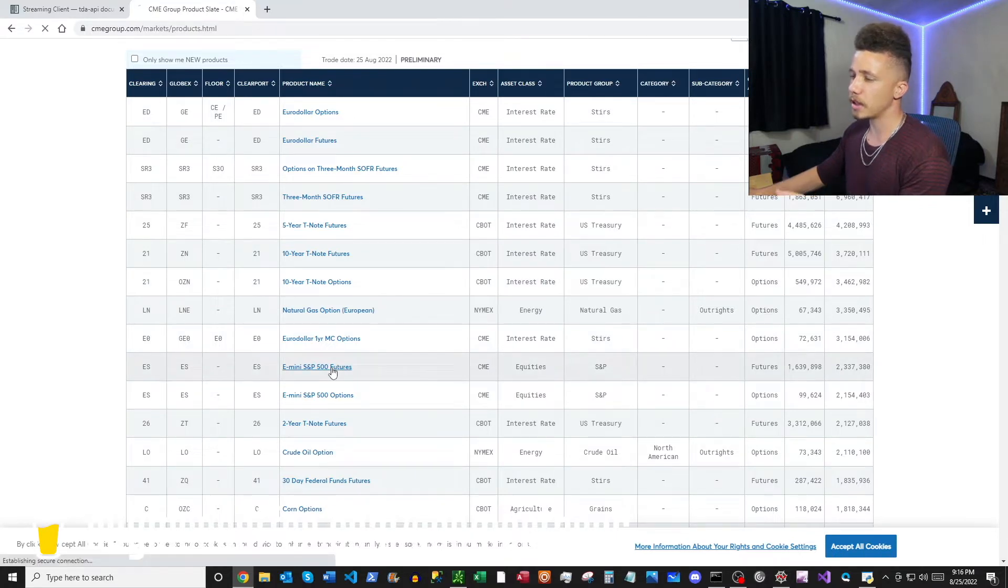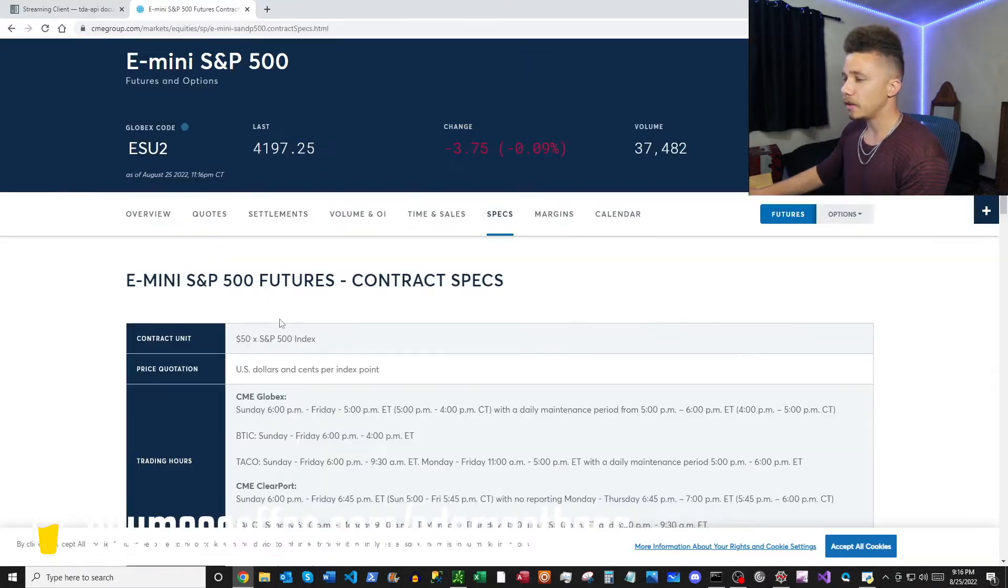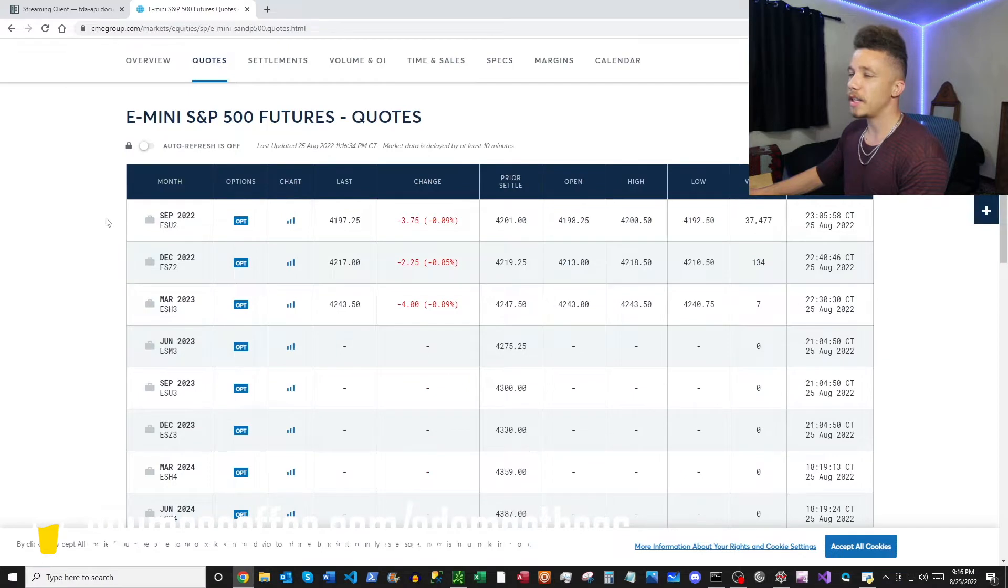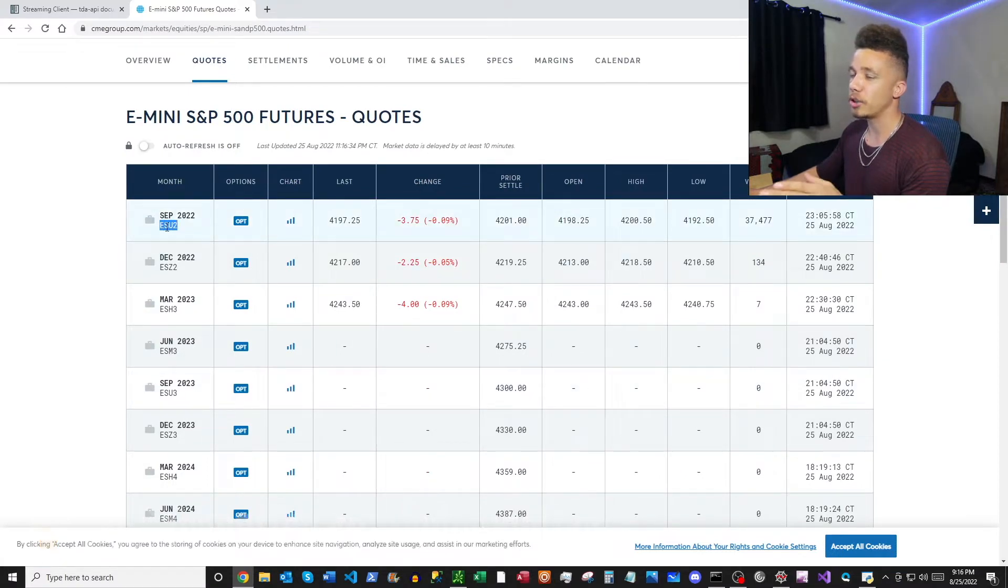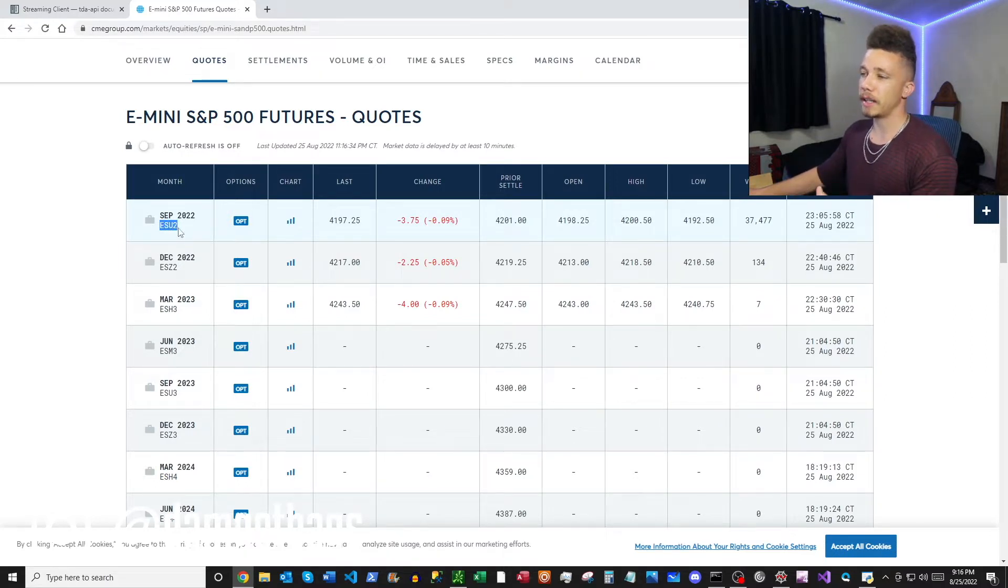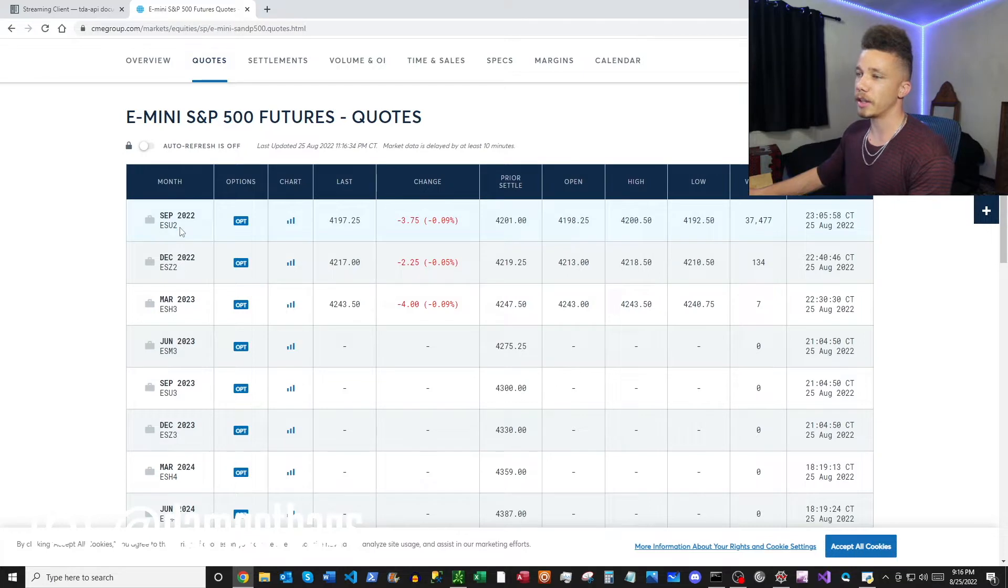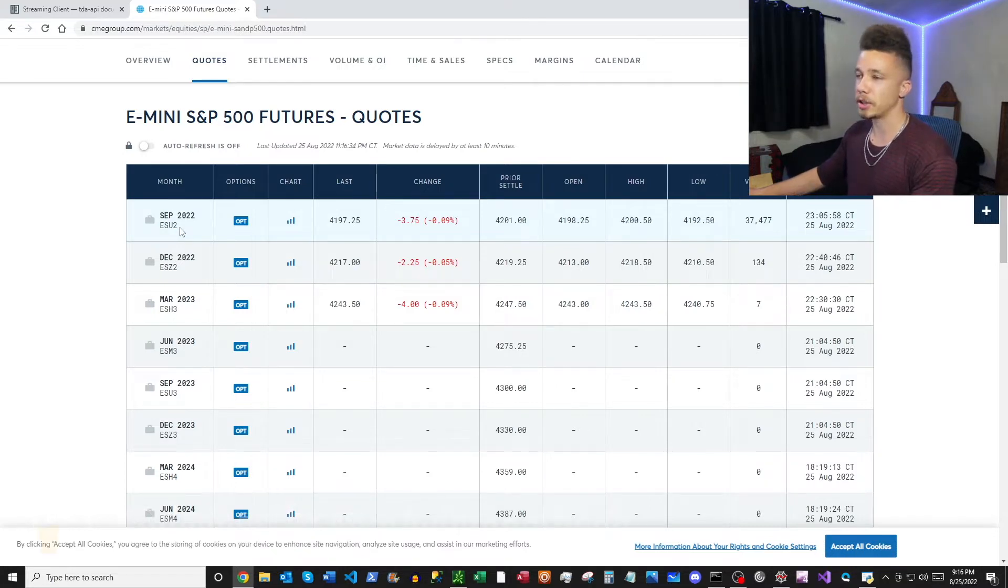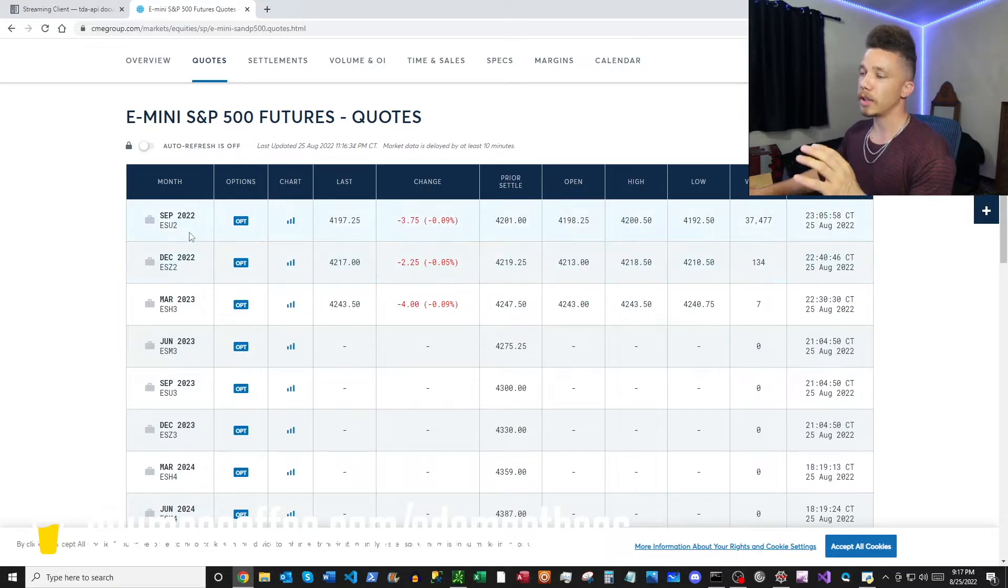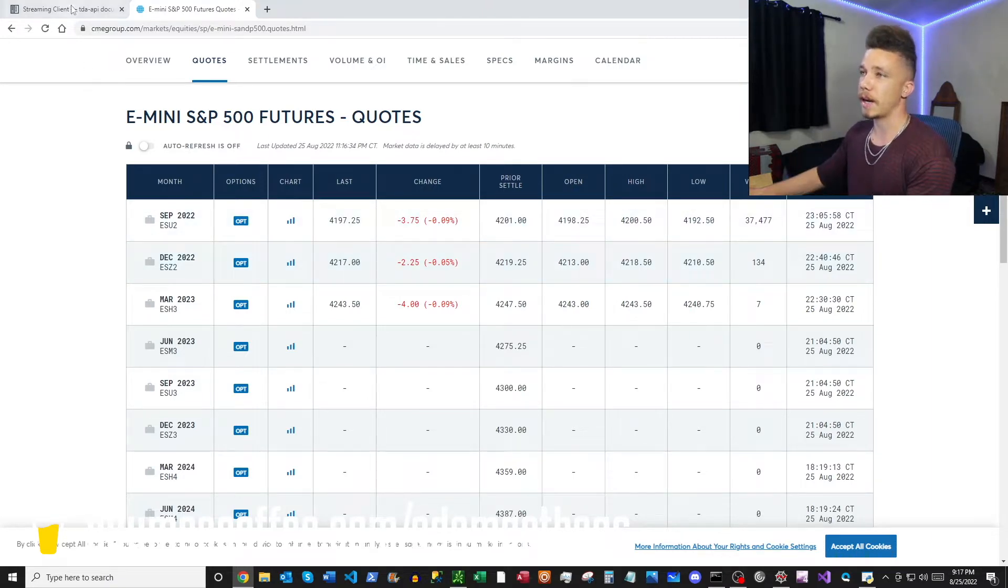So you can basically see the shorthand symbol here under the Globex column. For this let's just click into the S&P. You have your contract specs, but let's click over to Quotes. And then here in the leftmost column we're going to have our contract name. Now when you open ThinkOrSwim you can search this here, but the name's slightly different, but we're going to use this as a basis for determining the contract name on the TD Ameritrade platform.